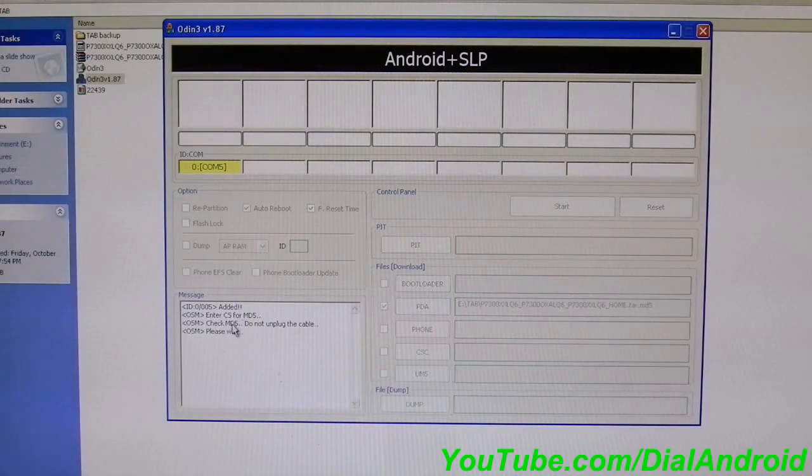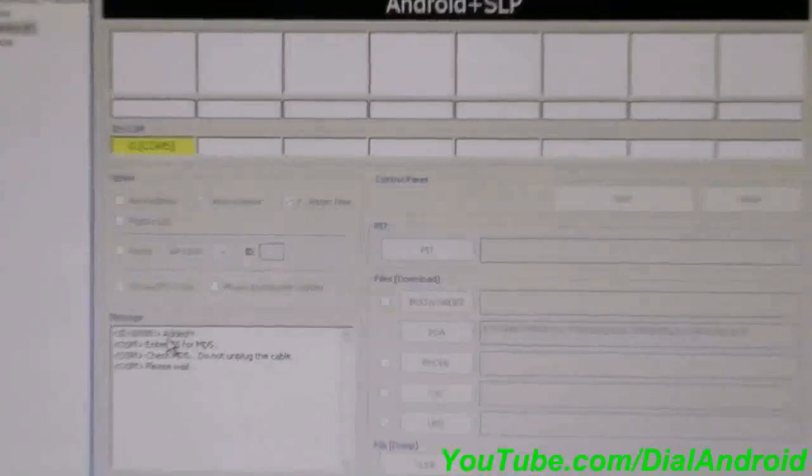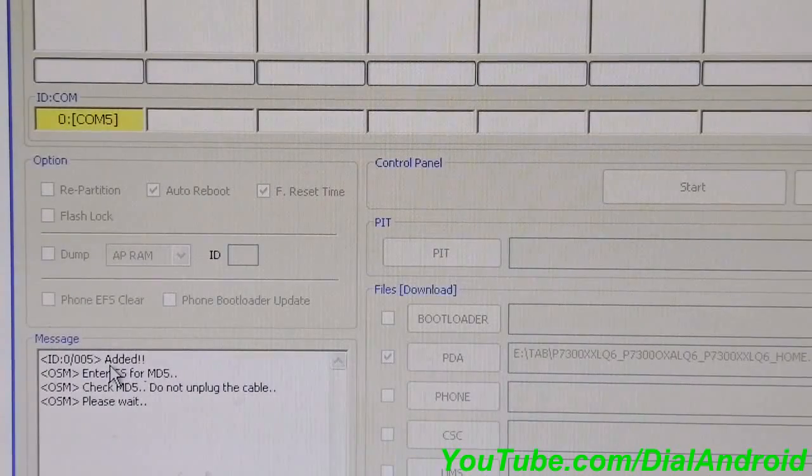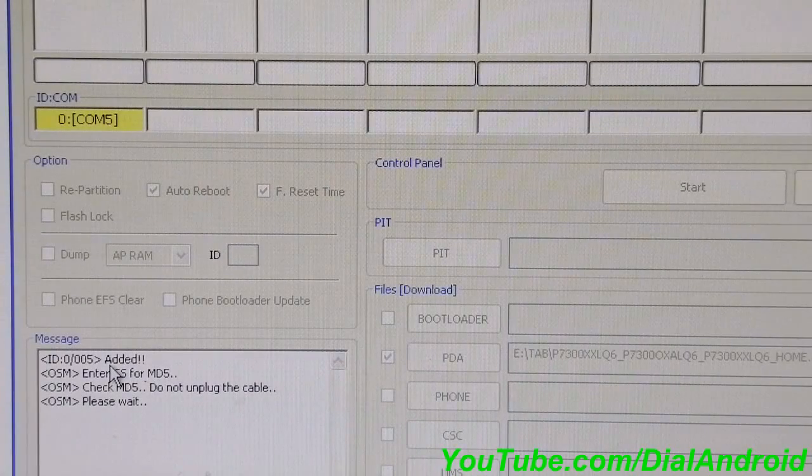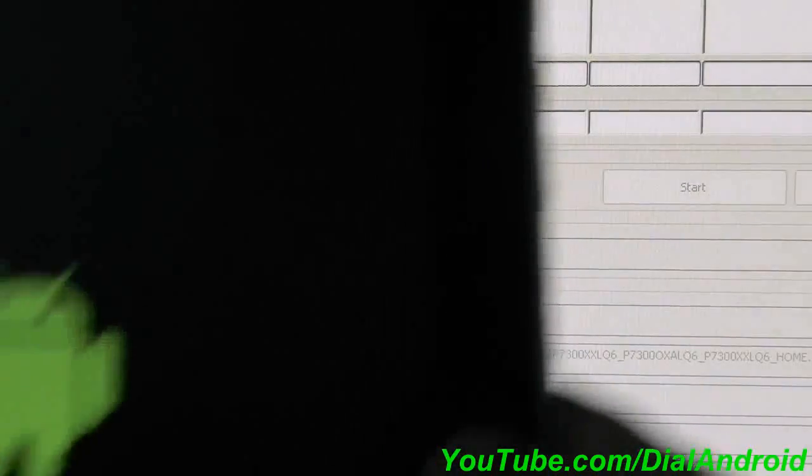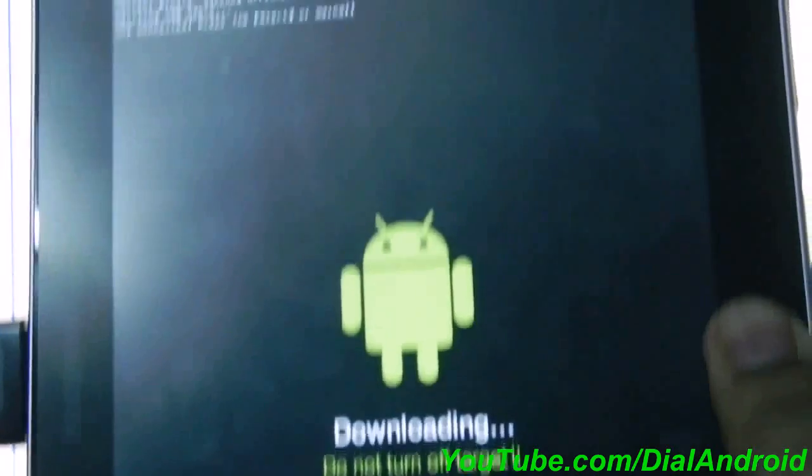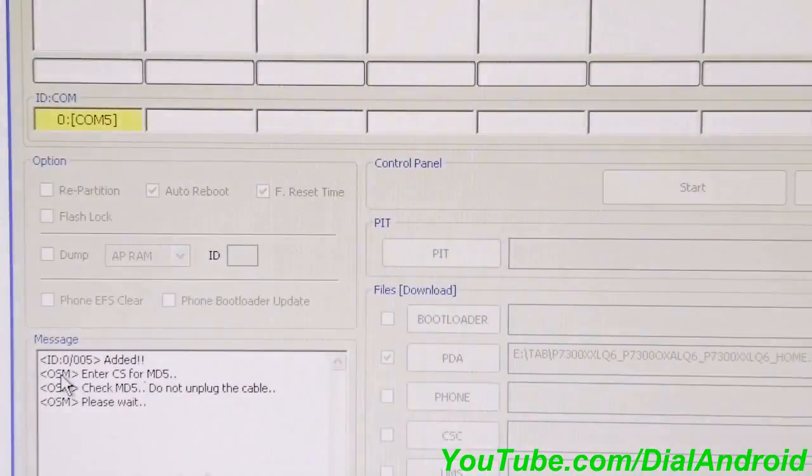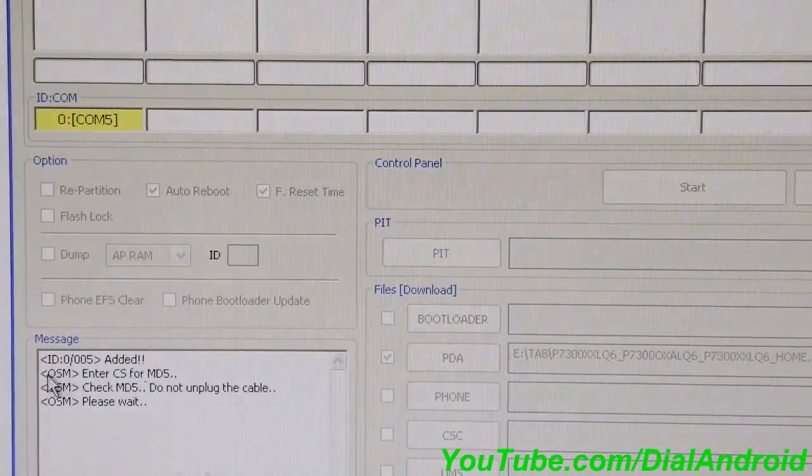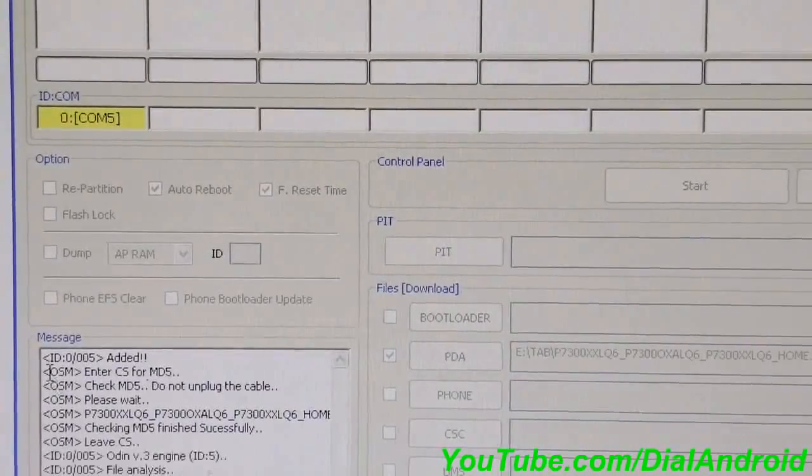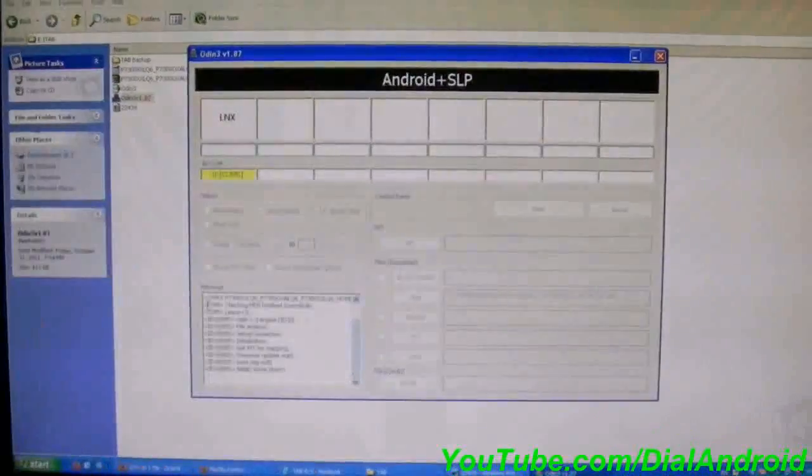You can see the progress here and the same will start on your tablet. You need to wait for a few minutes. Here you go.